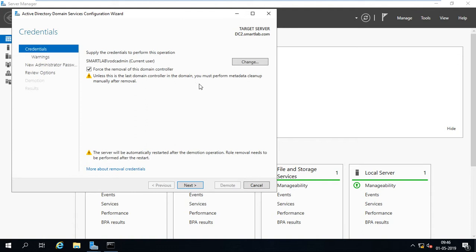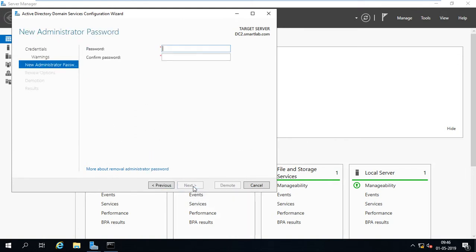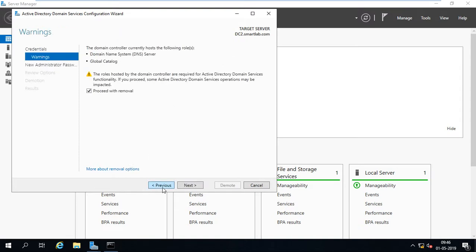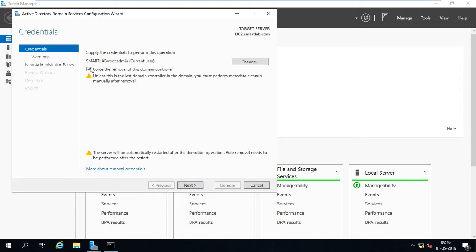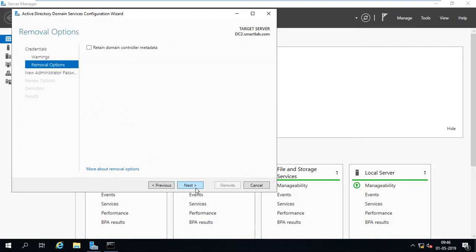Next, proceed with removal. Here we have to provide a password. If I select force removal from domain controller, here also given this option, retain domain controller metadata.